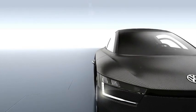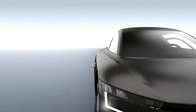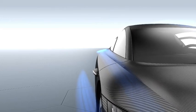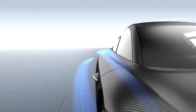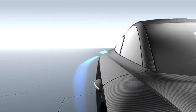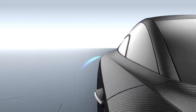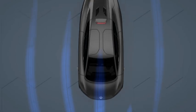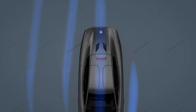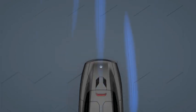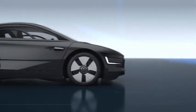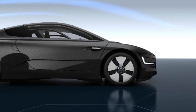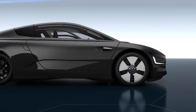To reach the ambitious fuel consumption targets, the aerodynamics of the XL1 were also optimized. The drop-shaped body becomes narrower at the rear, and at the same time is low to the ground, like a sports car.